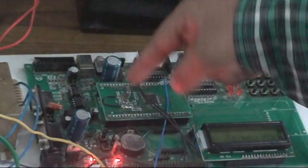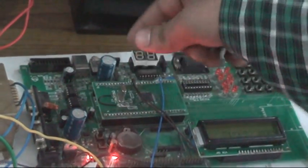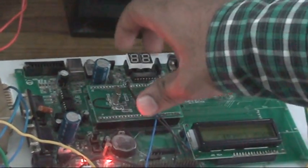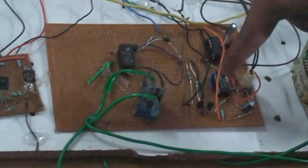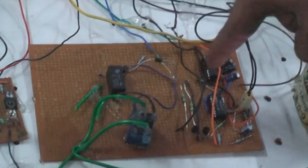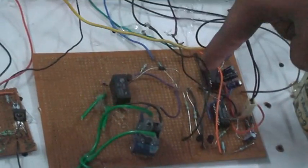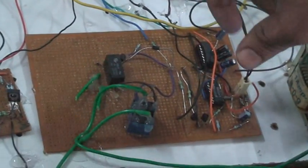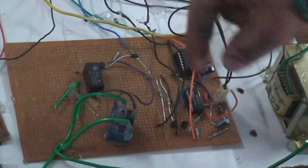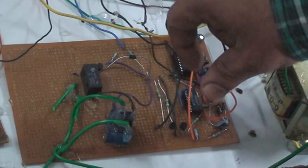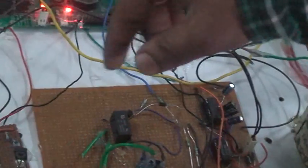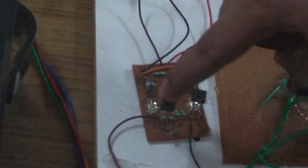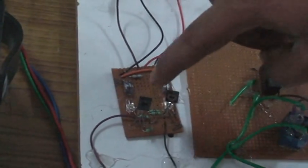This microcontroller unit controls the zero crossing detection for two thyristors. The output of the zero crossing detectors will be given to the optocouplers. These are the two optocouplers.